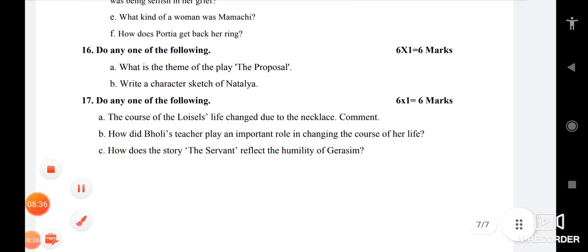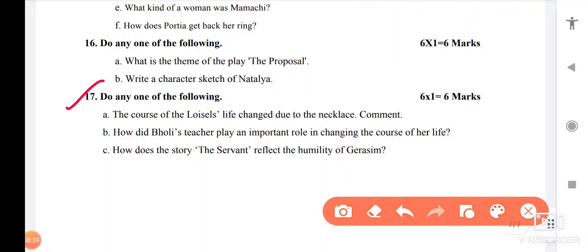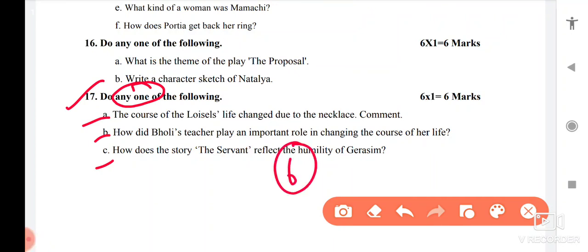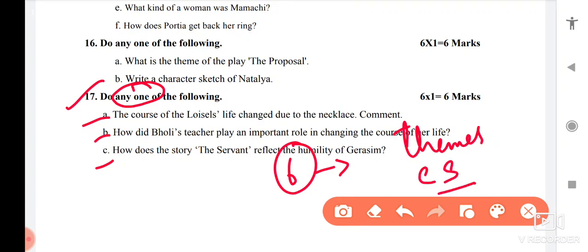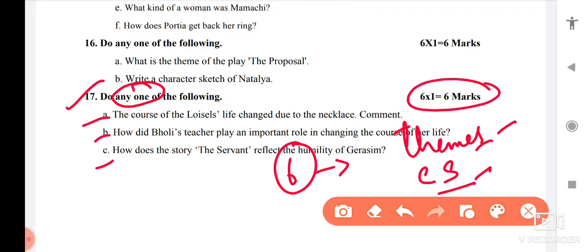Then question number 17, which is related to short stories. Here you are given 3 questions but you have to do only one — again not time-consuming at all. There are only 6 chapters and from short stories questions are usually asked from theme or character sketch. But you cannot only go for themes and character sketches; you have to do all the textual questions. This also gives you 6 marks for doing one question.